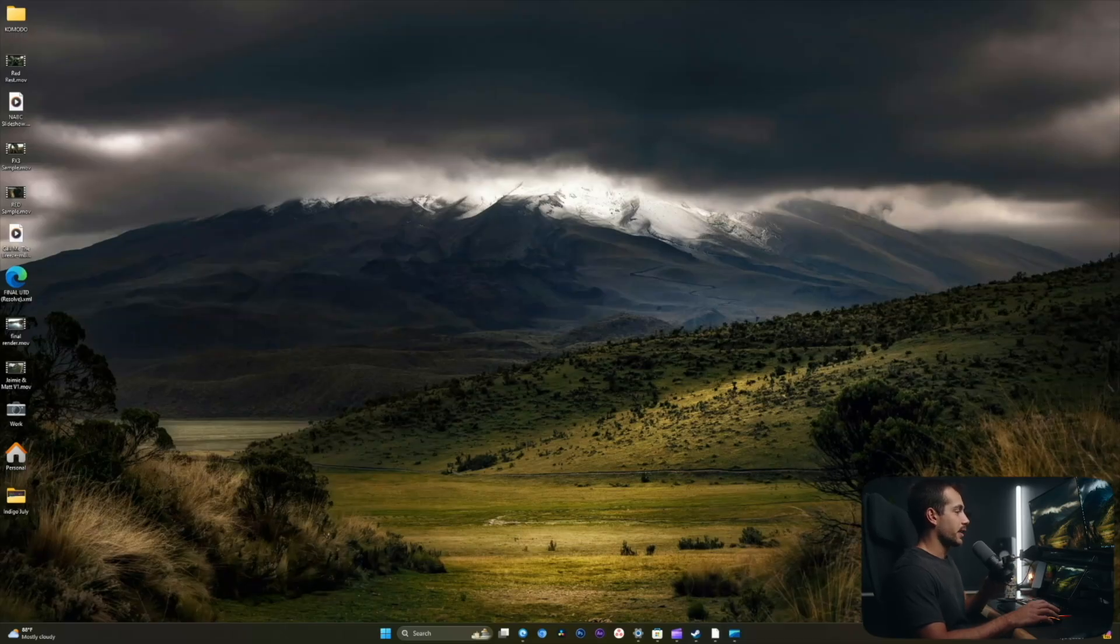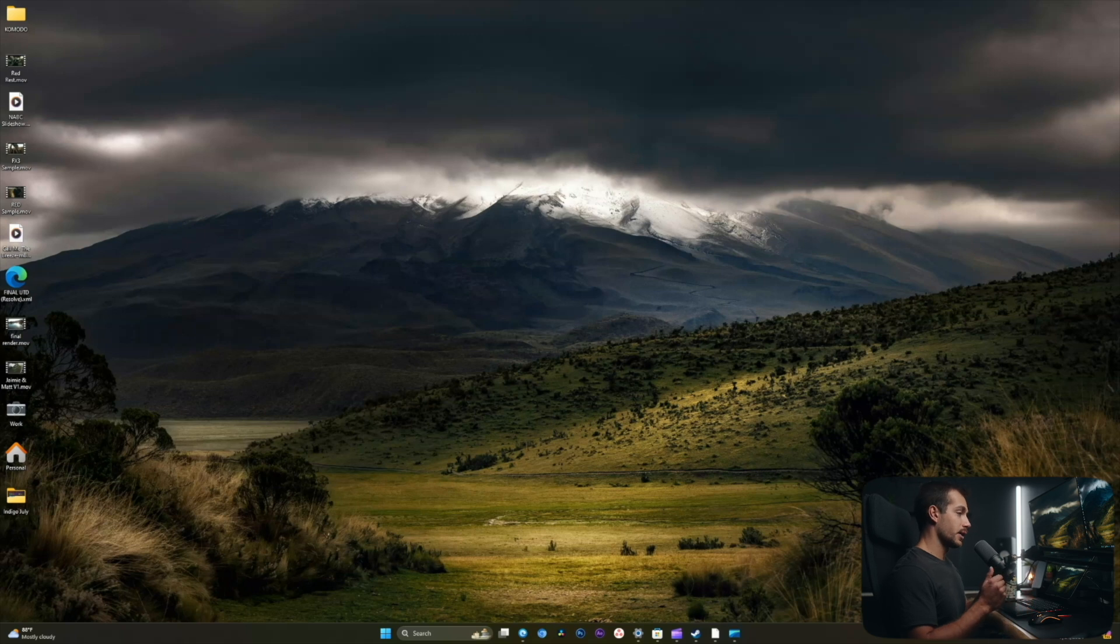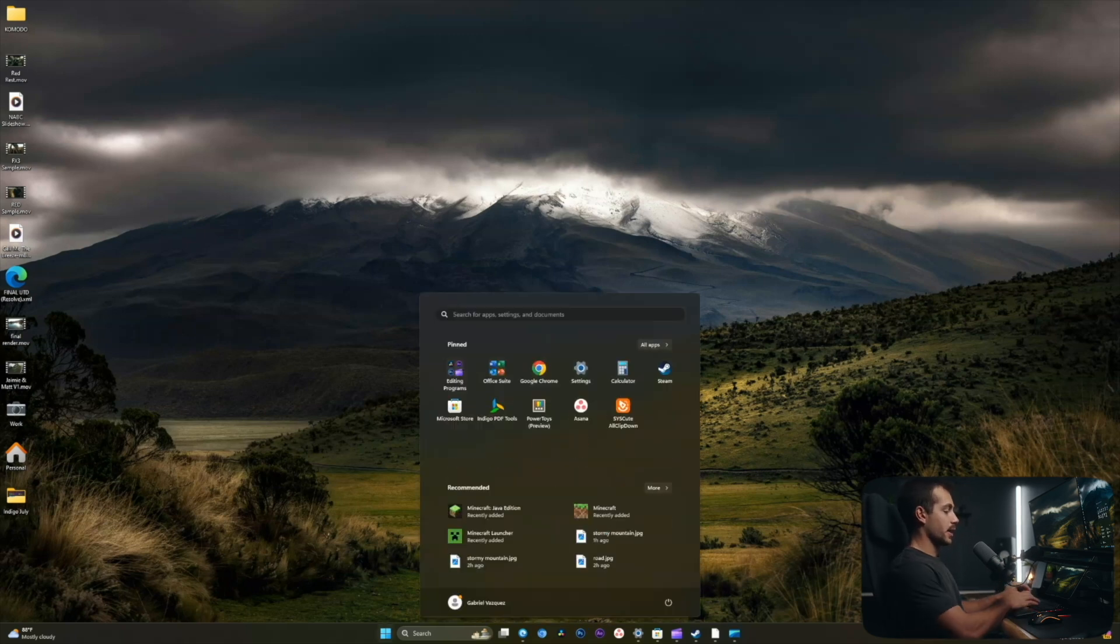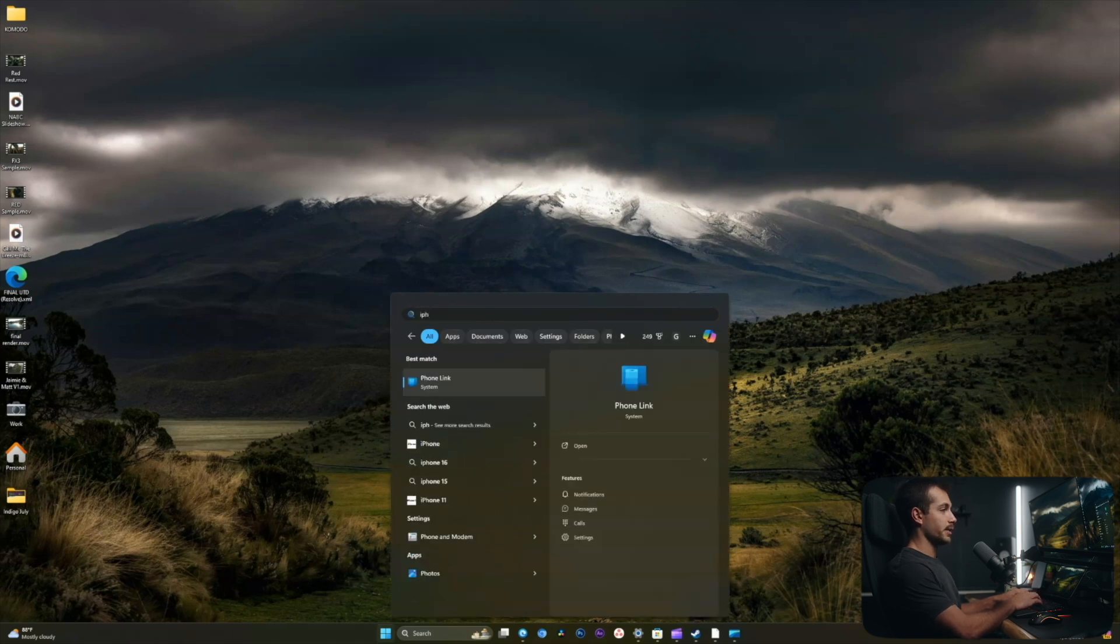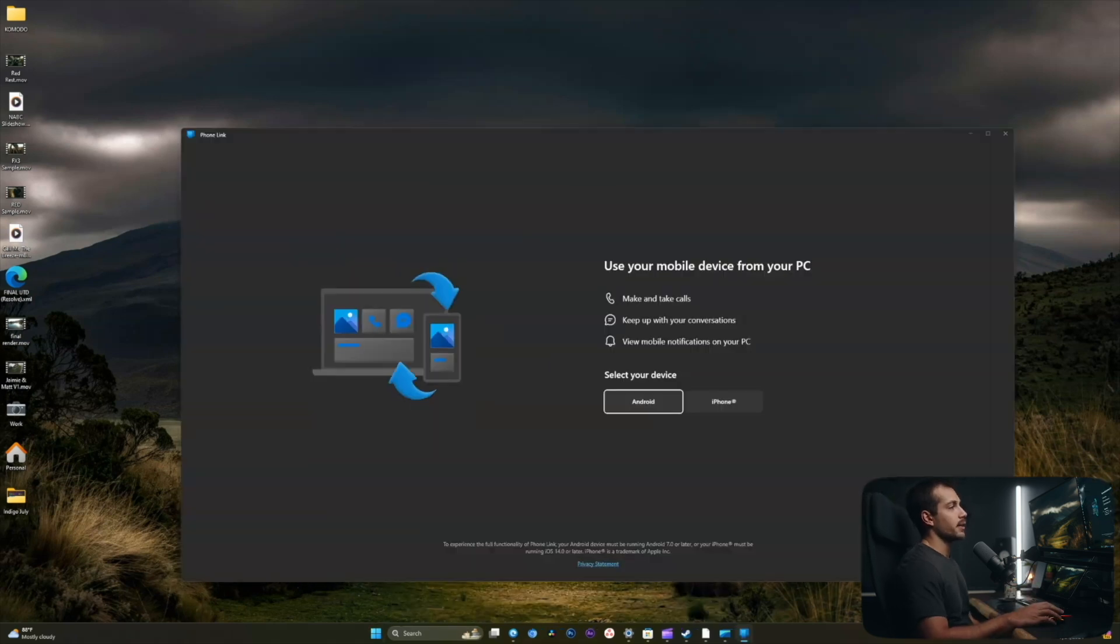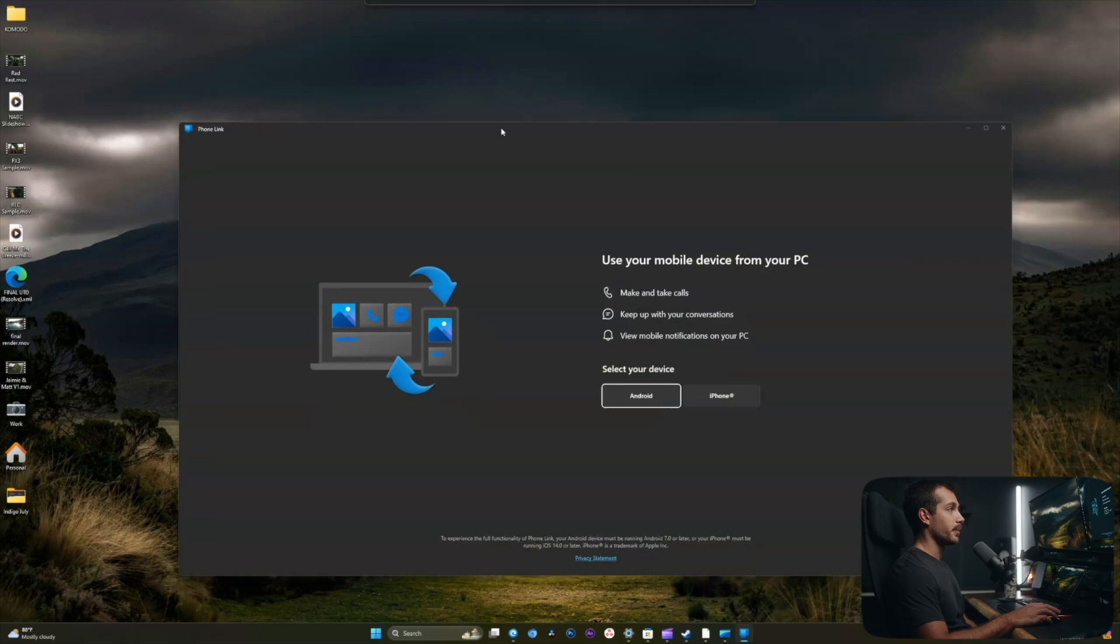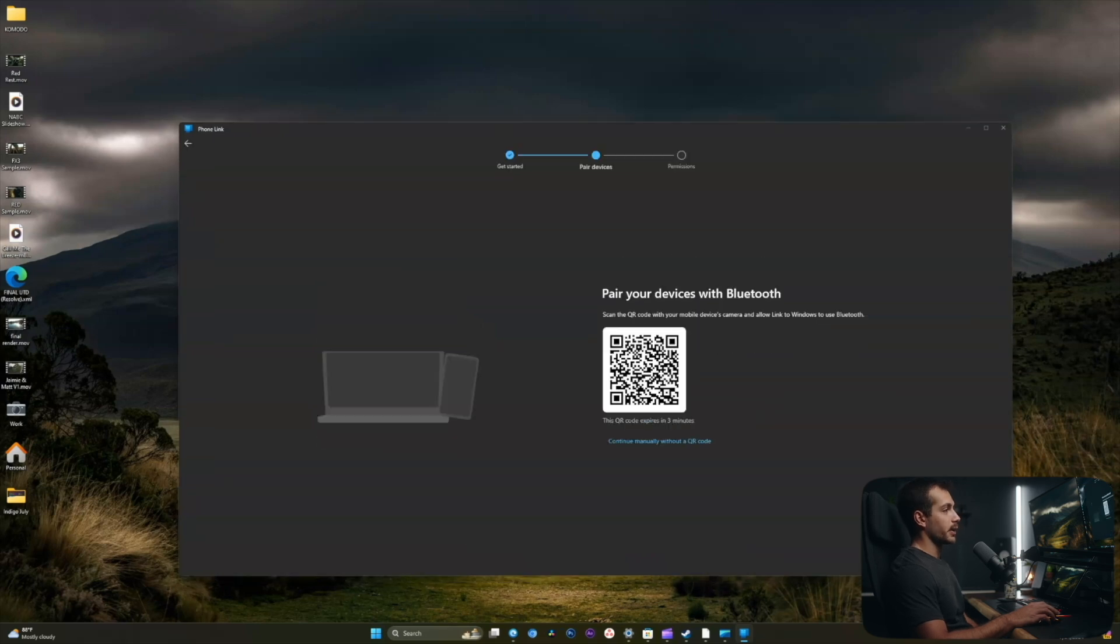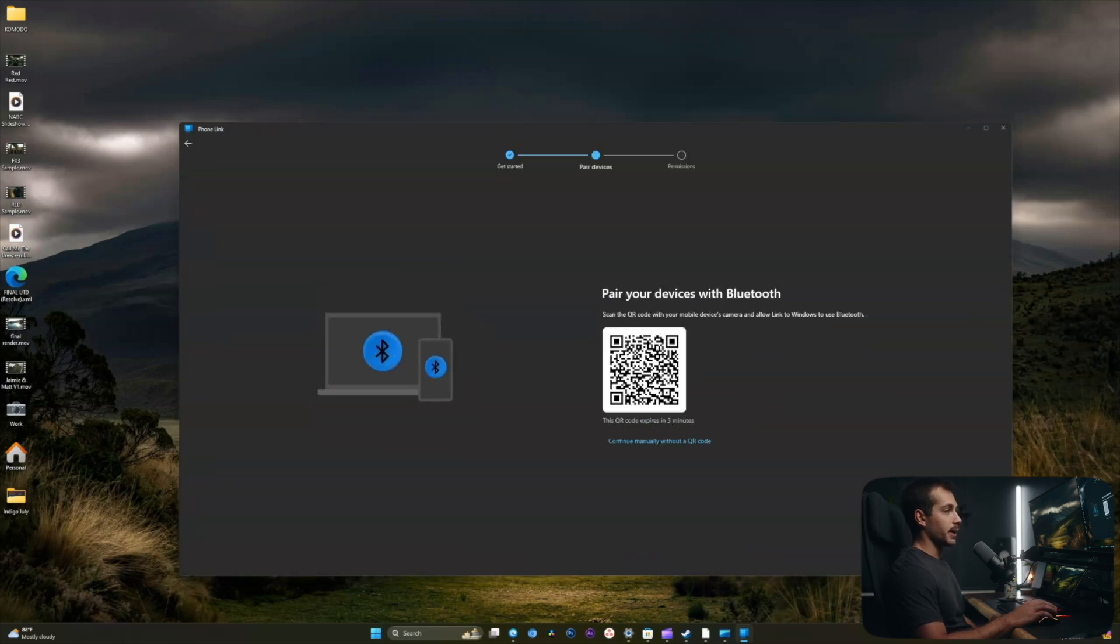All right, so I just disconnected my phone from the iPhone Link feature. We're actually going to set it up from scratch. I'll hit the Windows key and type iPhone. We'll click enter on iPhone Link and this is the setup screen we'll first see upon setting this up. I'm going to click iPhone because that's what I have.